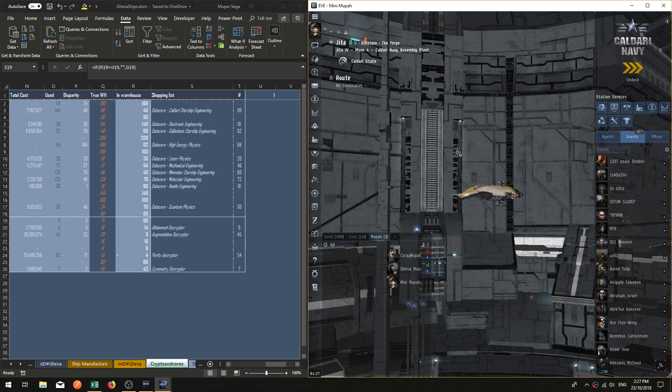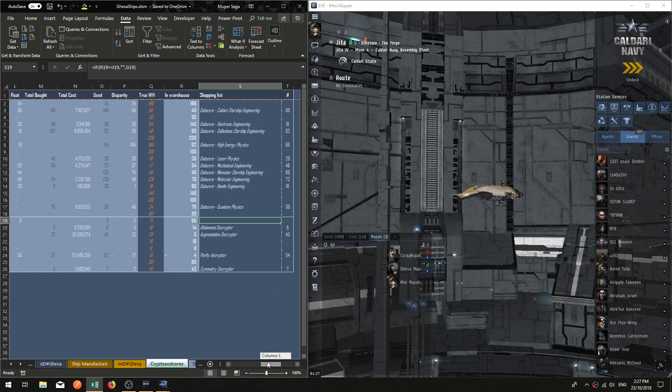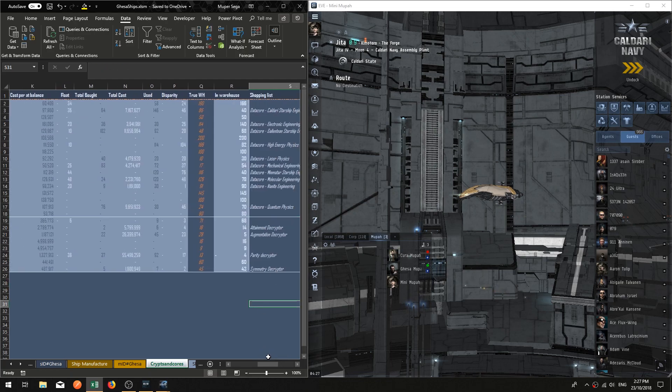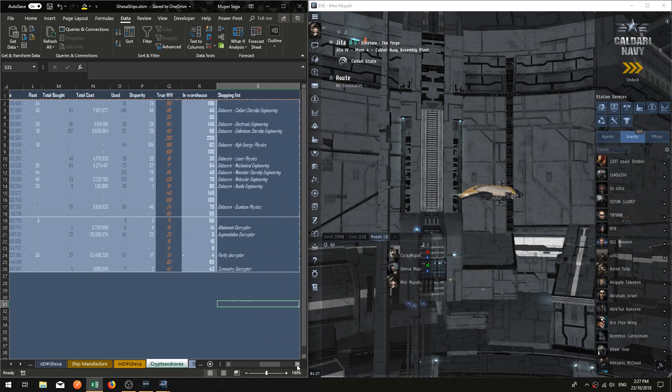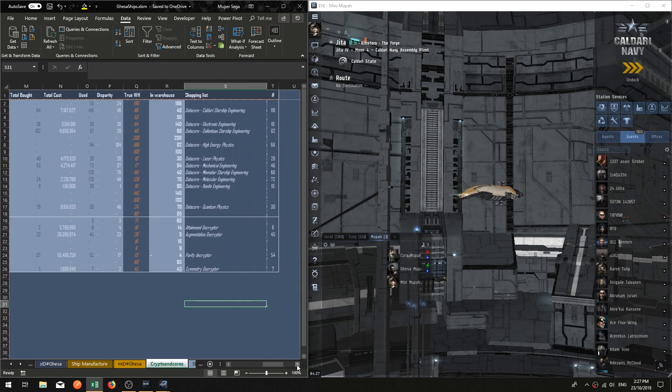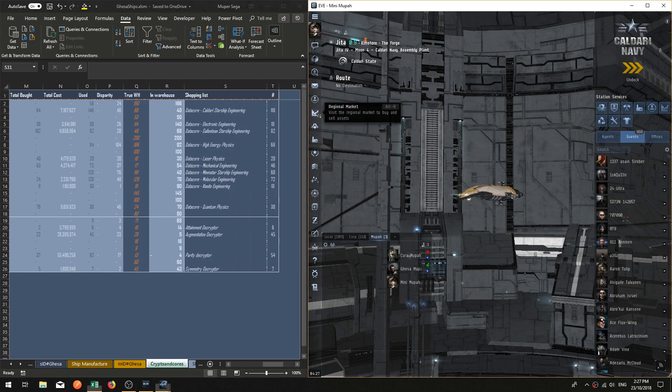Alright, g'day everybody, this is MoopaSega on behalf of MoopaCorp. I thought today might be a great opportunity to introduce the newbies out there to the multi-buy feature and how you can use your spreadsheets with that function.